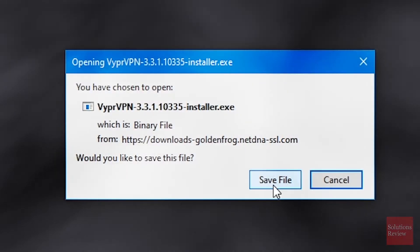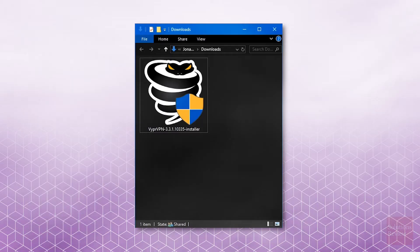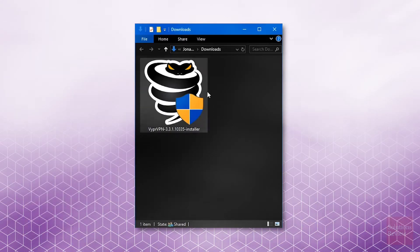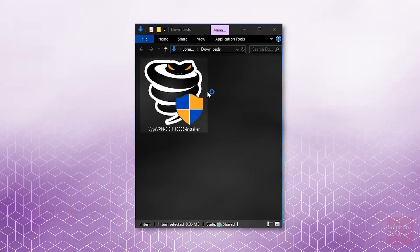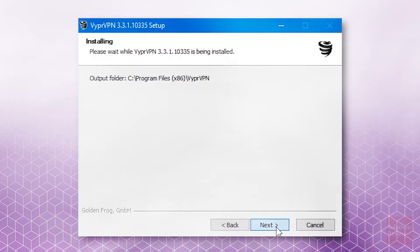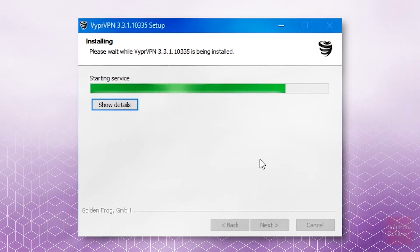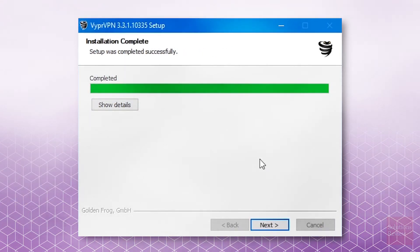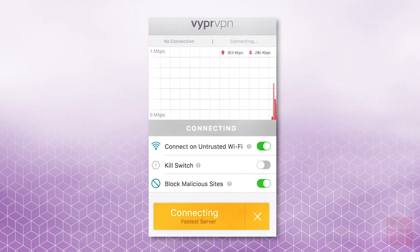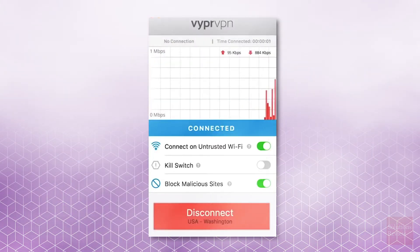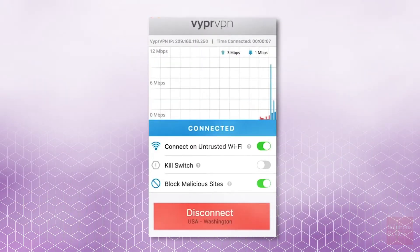I'll be demonstrating an install on Windows 10. After the .exe file is on your drive, double-click to begin setup. Follow the various installation prompts by clicking Next and Install, and when Viper is finally loaded, simply hit Connect to begin browsing securely.